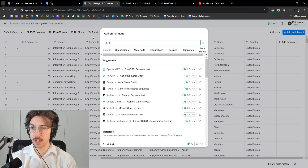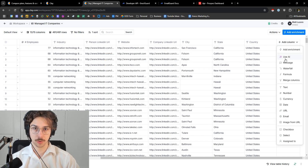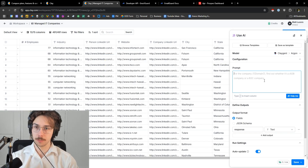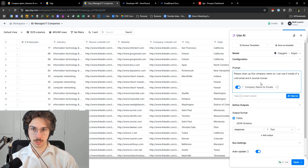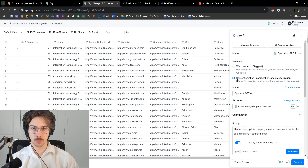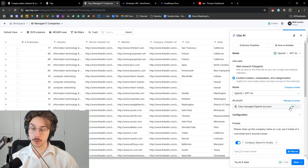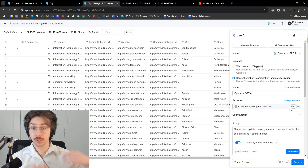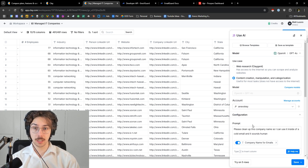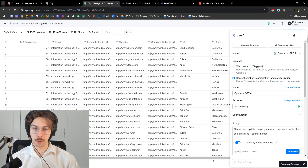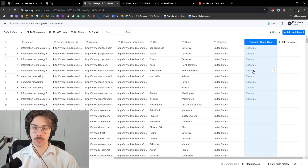If I go over to the AI section and go to use AI, let's say I want to clean up the company name — 'Please clean up this company name so I can use it inside of a cold email and it sounds human.' I'm going to insert the company name here, set it to the normal AI model, not their web scraper. You can see it costs one Clay credit, which is three cents. But over here I have my own API key integrated, so if I save and run this, it uses my own key.